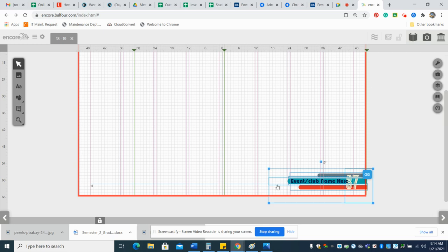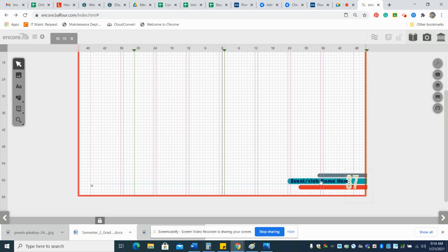Then obviously you change it to your page number, and you just leave that the way it is because we don't know what your page is going to be. Okay, so that's what you need to do.